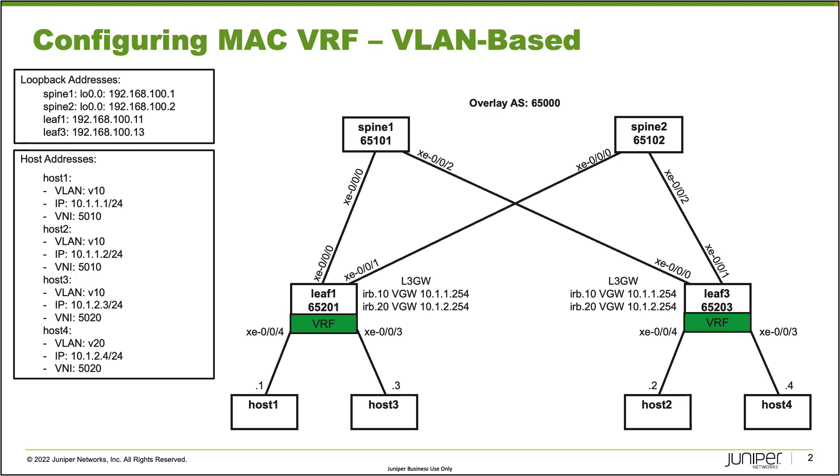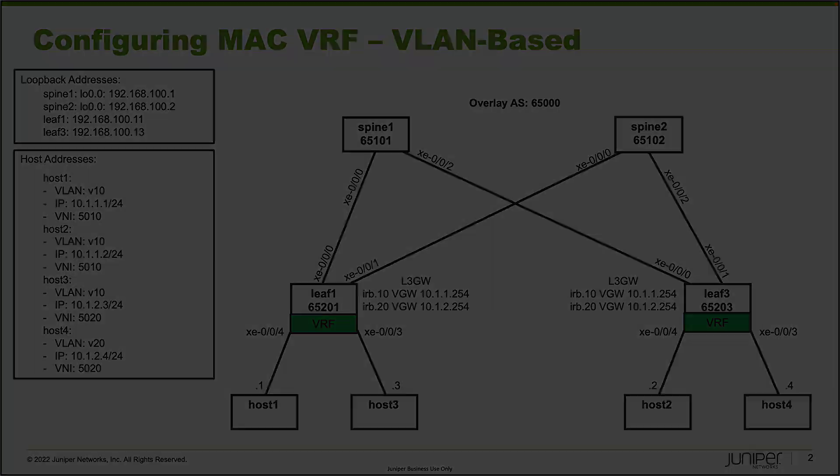So what are we trying to do here? We're going to configure MAC VRF using VLAN-based. That means that each instance has a one-to-one mapping with the VLAN. We're going to have to create two MAC VRF routing instances, one for VLAN V10 and one for VLAN V20. Let's jump to the CLI and get this going.